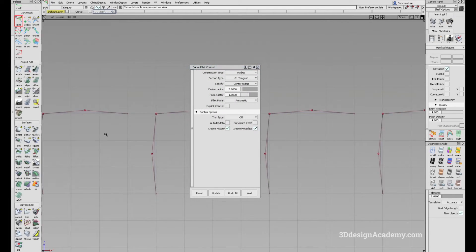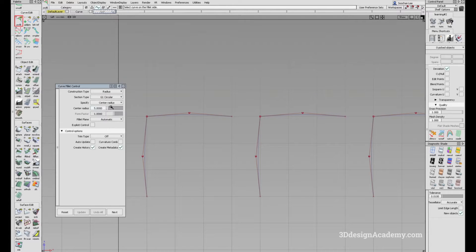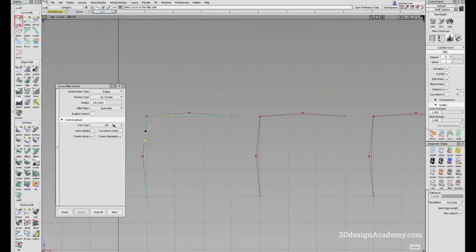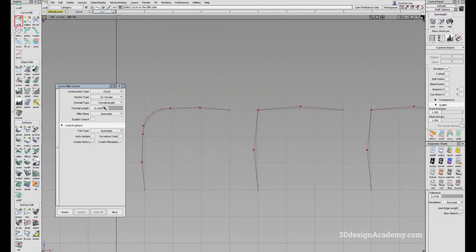Let me show you the difference between the two. First, I'll set the construction type to radius and make it simple — G1 circular. For the radius size, I'll set it to 100. I'm also going to set the trim type to automatic so that it automatically trims. I'll do the same thing except set it to chord with a chord length of 100.